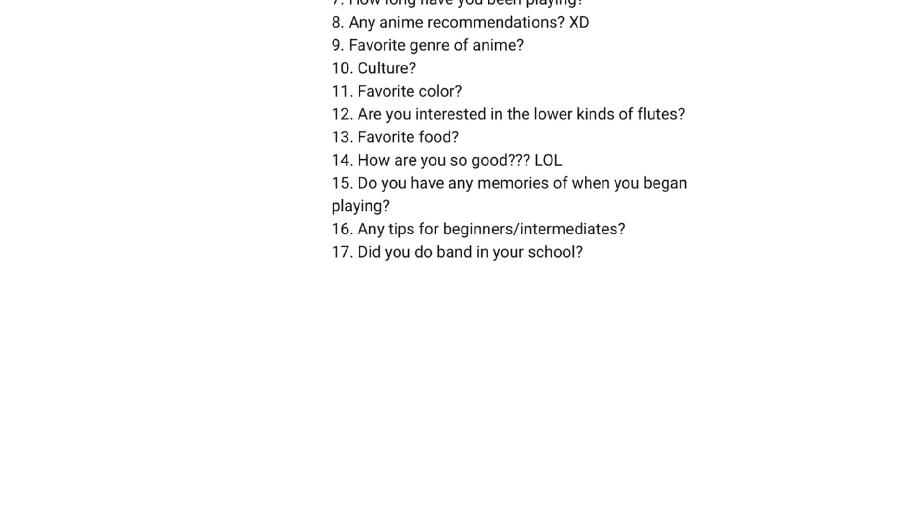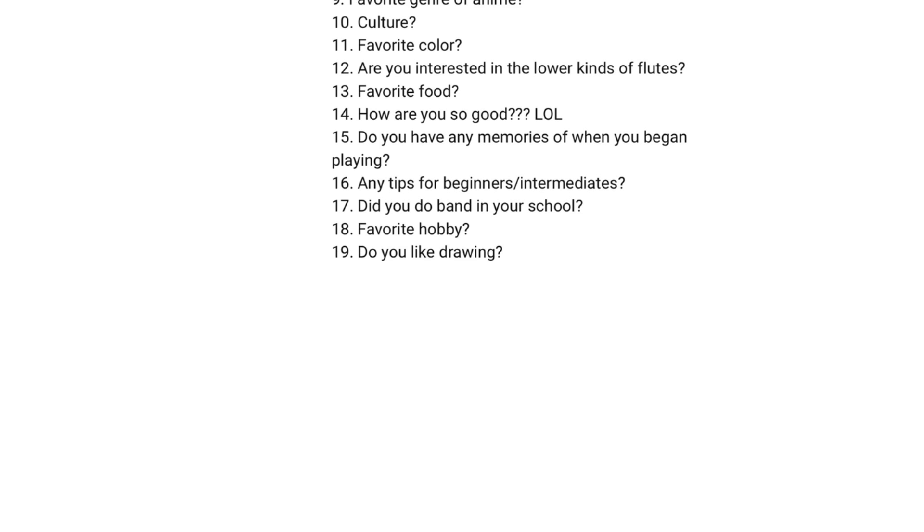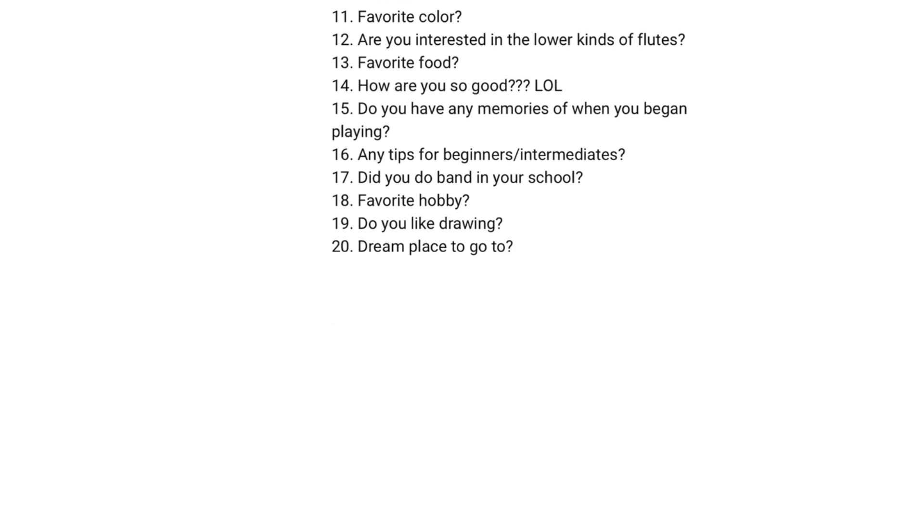Did you do band in your school? I've been in some band or other for the past 10 years. Favourite hobby? Drawing. Do you like drawing? Yes. Dream place to go. Here.